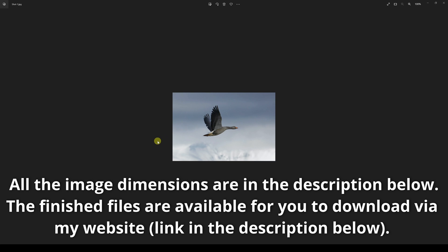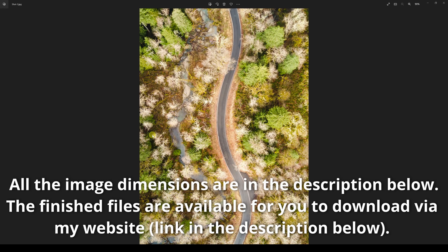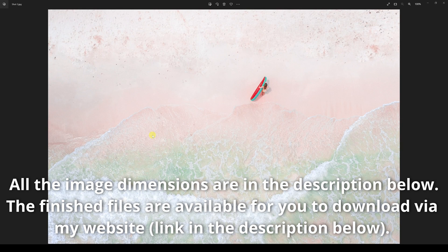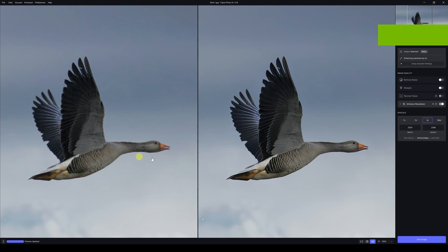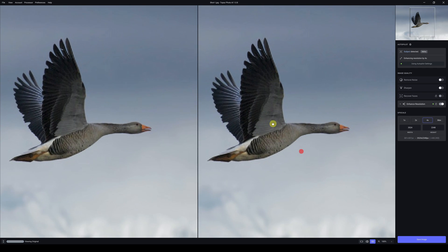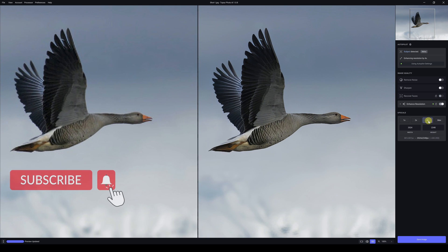Today I'm going to be looking at Topaz Photo AI and comparing it directly to Topaz Gigapixel AI. I have five different photographs — the first one, second one, third one, fourth one, and fifth one. I'm going to upscale all of these by four times.